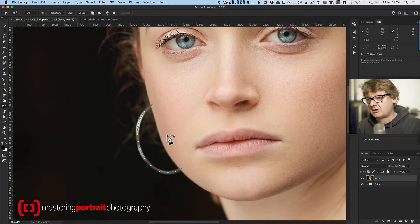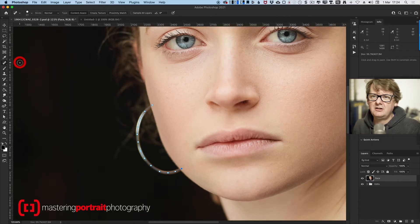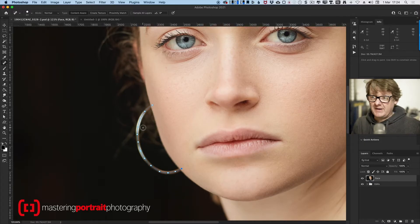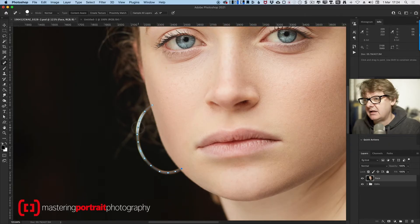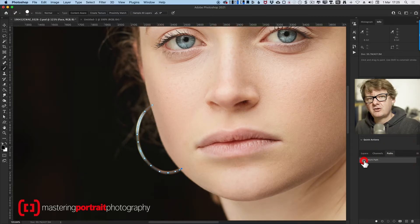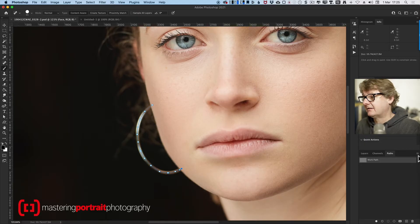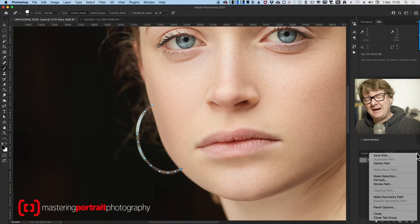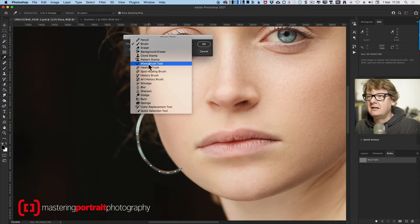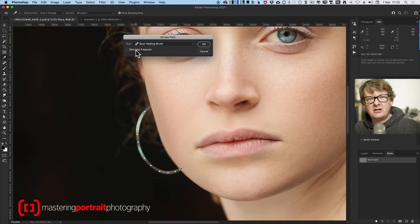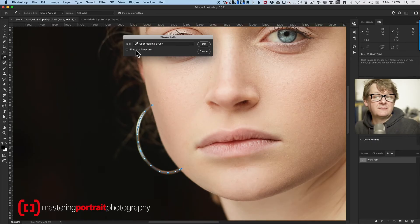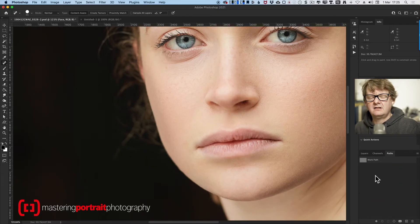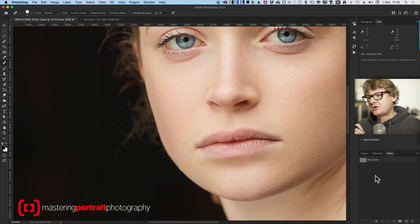What I'm now going to do is select my spot healing brush, and that allows me to have a look at the size of the brush as if it was going to be stroked along this path. I'm just going to make it a little bit bigger, bigger than the earring. I'm going to go to my paths menu, make sure my work path is selected. Go to the paths palette menu, hit stroke path. I'm going to select the spot healing brush. And this time I'm going to make sure that the simulate pressure is turned off because I don't want the healing brush to be narrower or softer at the end. I want it to be consistent all the way along. Hit OK. Click off the path so you can see it, and now you can see it's gone.